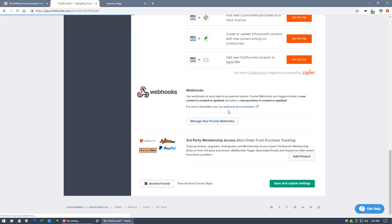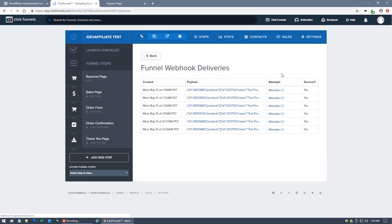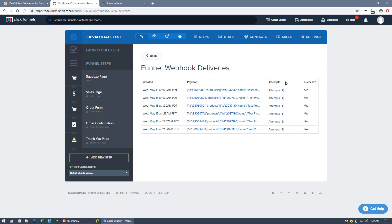You'll see I just came back in the time I was explaining it. It has now fired, so it took what, maybe a minute or so for the ClickFunnels webhook to get fired. In any case, now that this says Attempts One and Success Yes, that means it has contacted iDevAffiliate.